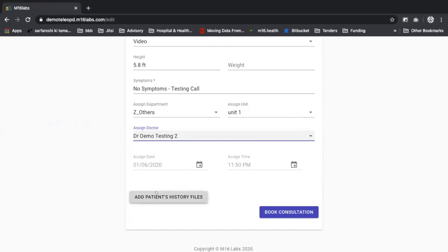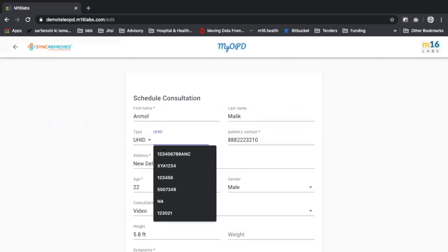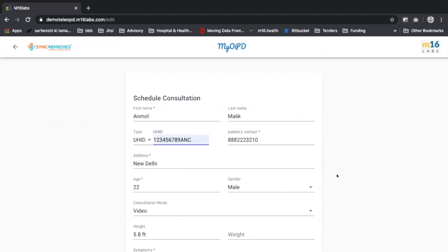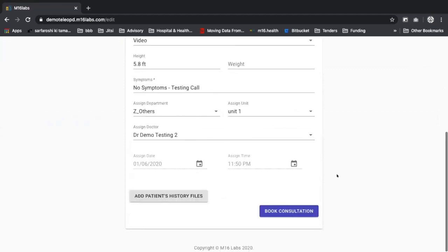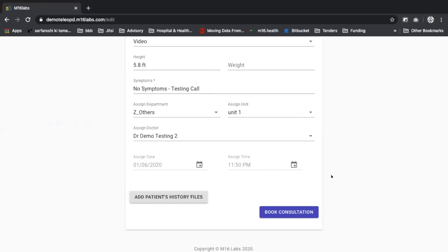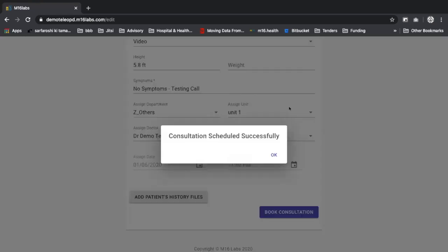At this time, I can also add any patient history files if I had their UH ID or medical record number and get it from their electronic medical records department, and we can also integrate it directly with the EMR or HIS at this time. I'll book the consultation. Consultation scheduled successfully.